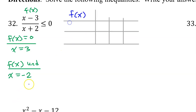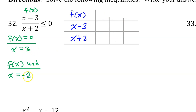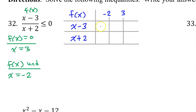Now we need to make a sign chart. Label your sign chart as f of x. We need a row for every factor, so we will have a row for x minus three and x plus two, with a vertical line for each critical value. This is a number line, so these need to be in order from least to greatest — negative two here and positive three here. For x minus three, it will be negative to the left and positive to the right. If you need to double check, plug in zero and you get a negative; plug in four and four minus three is positive one.